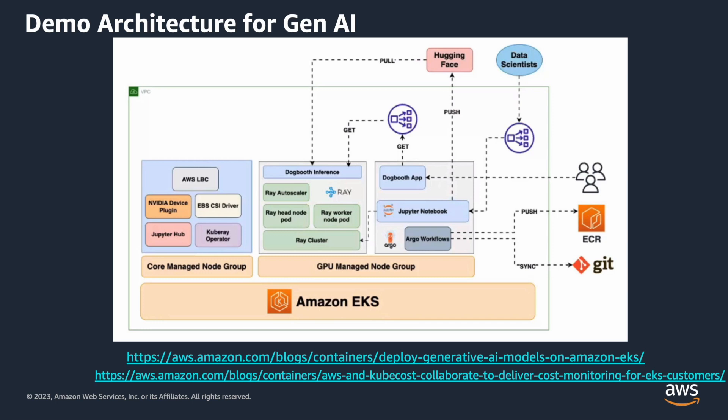What we're going to be doing is using Jupyter notebook to download the model, create an app and train the model and then serve the model from the app that is running in Jupyter notebook but that is not scalable. So we're going to be using the Ray framework to do a distributed inference.